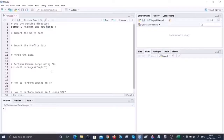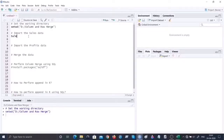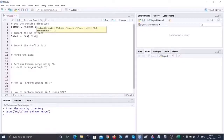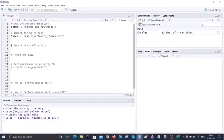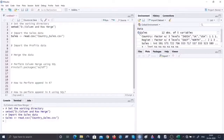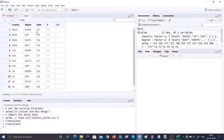First thing is to set the working directory where I've got the CSV files, and then import the data sets for sales and profit. Since it's a CSV file I'm going to make use of the read.csv() command. I've named it as country_sales.csv. Let me execute this - if you click on this object it will show we have the sales data set sitting here.